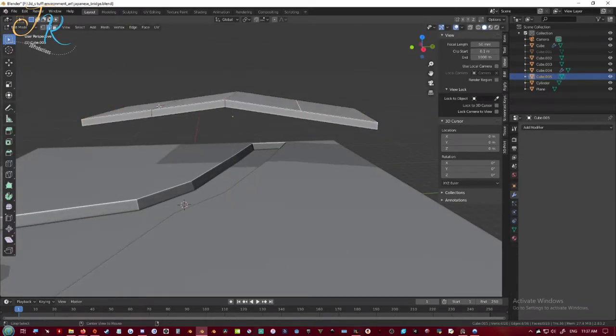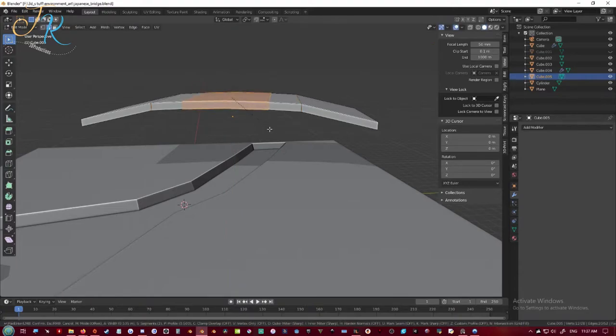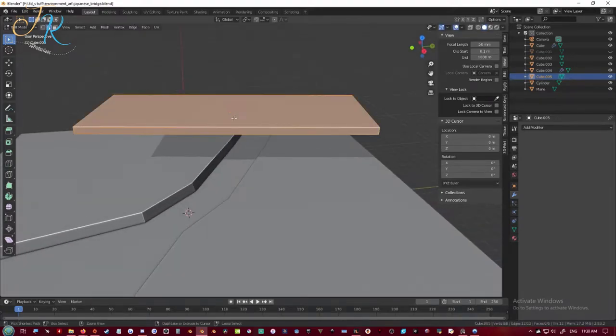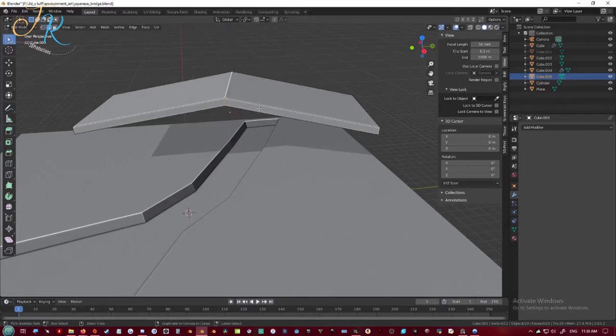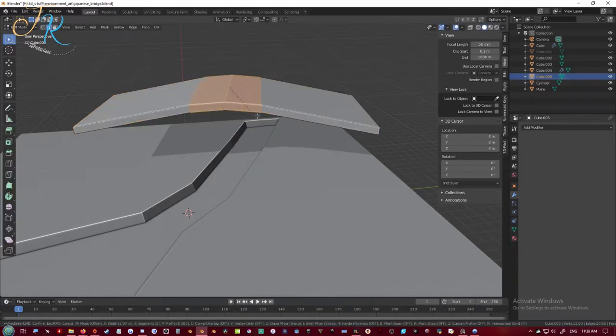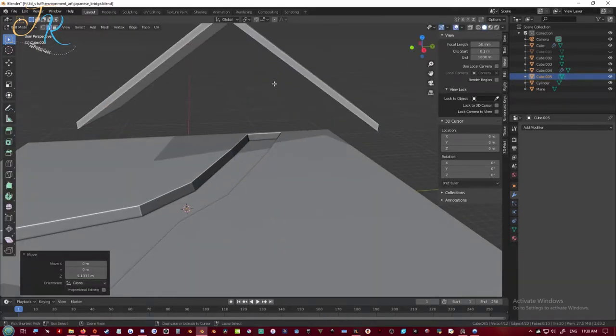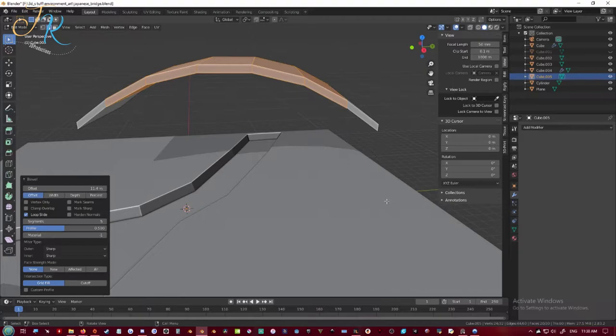So I tried doing lower subdivision cuts, then I realized wait, I could just cut one edge loop into it and then move it up and then bevel it. So that's what I did.